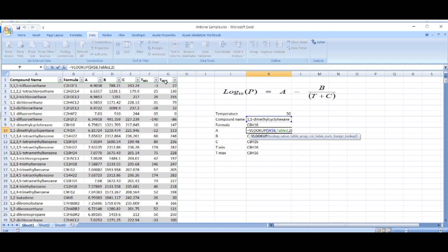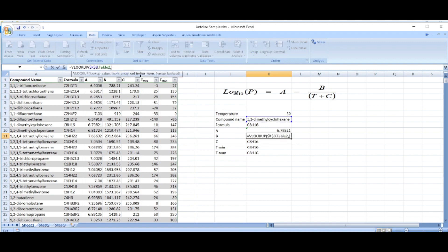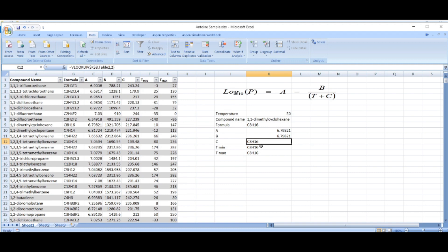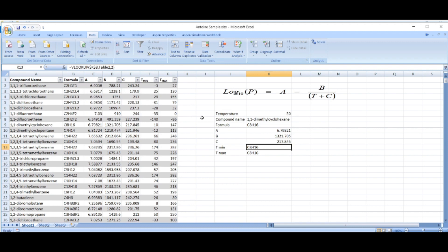I will change the column index to 3 to get coefficient A, then 4 for B, 5, 6, and 7 for the remaining columns — covering all the coefficients and the temperature range limits.